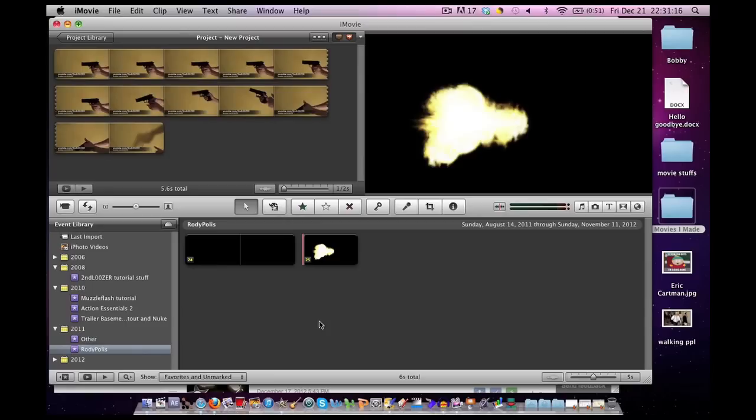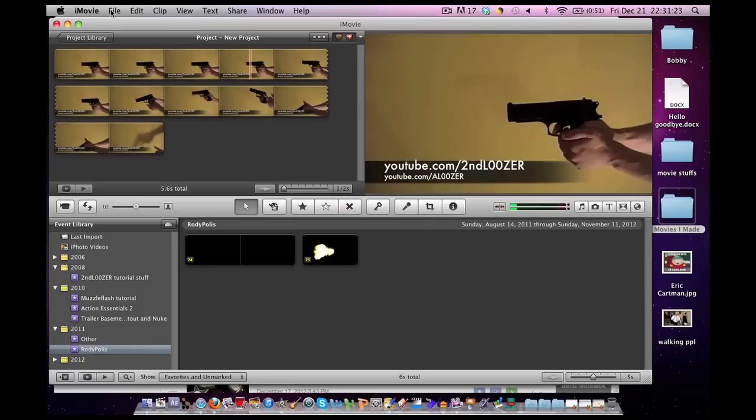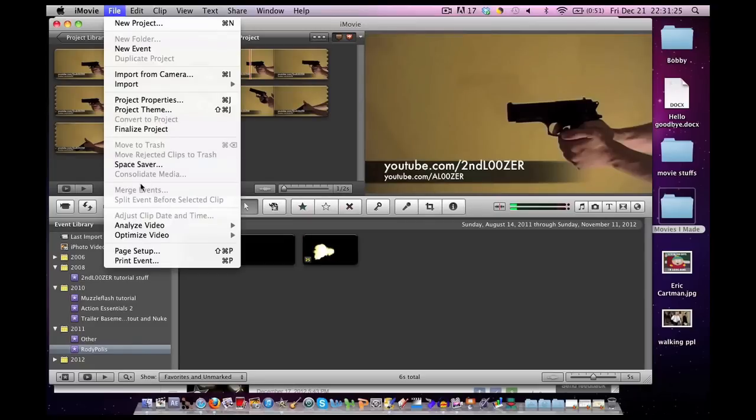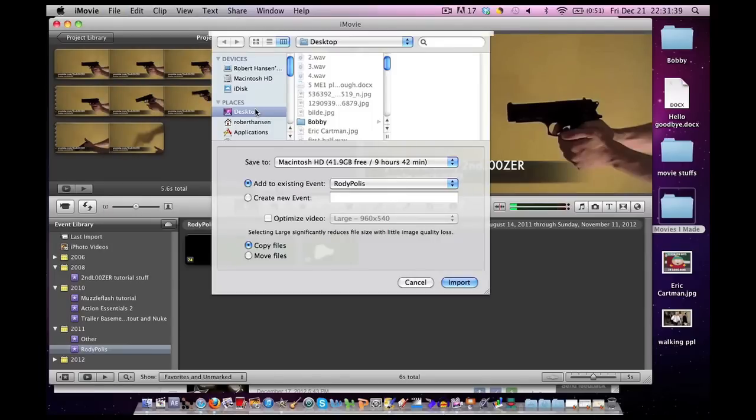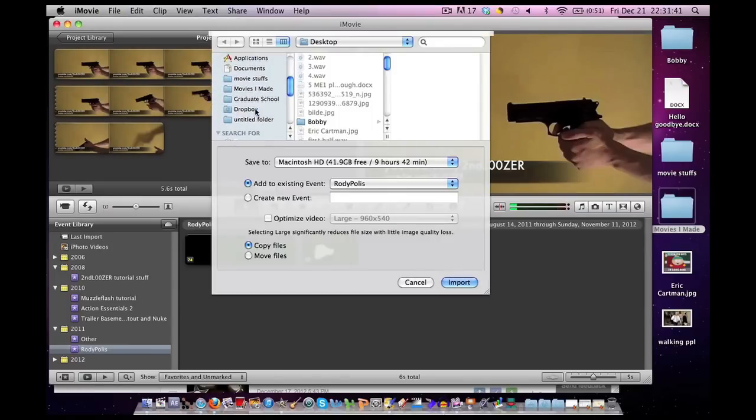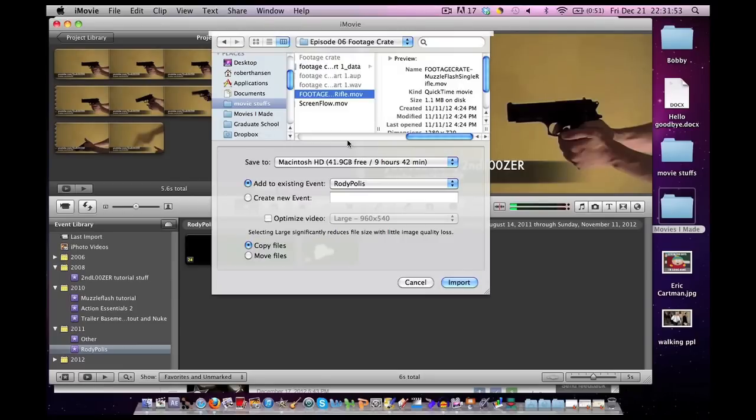Now let's begin our work in iMovie. We have our footage downloaded. Let's import it. File, Import, Movies. Go to where you saved the movies. What we're going to do to import it is make sure we have this Optimize Video Box unchecked. We do not want it checked.